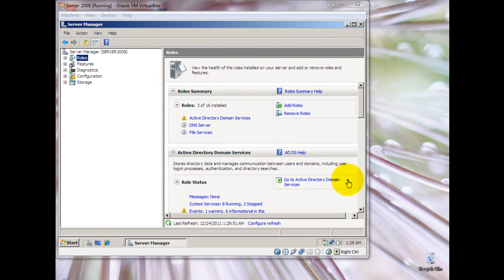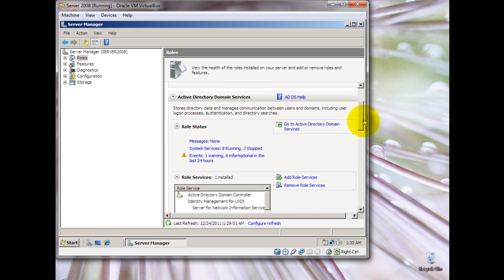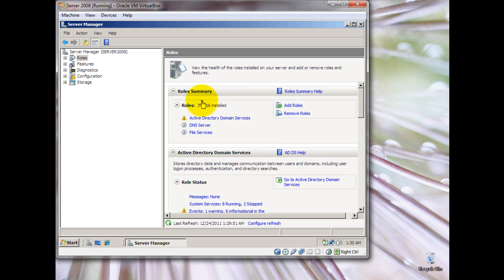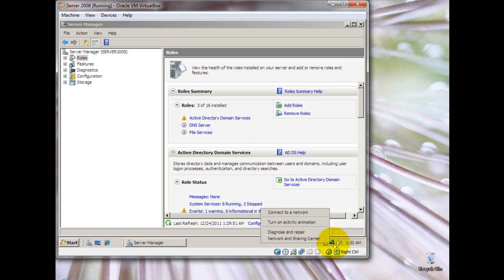This is Justin Ciddy here with yet another tutorial. Today's tutorial we shall feature the configuration of our DNS server. If you remember from one of our previous tutorials, we had installed Active Directory Domain Services and DNS server, and we had a domain setup. The name of our domain was jsonlab.com.